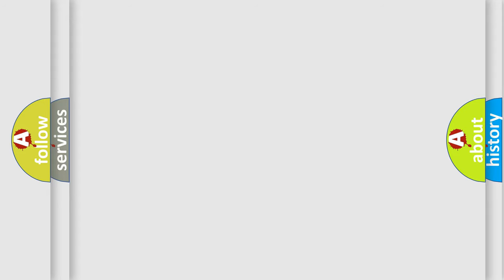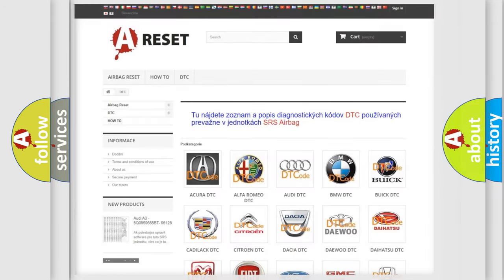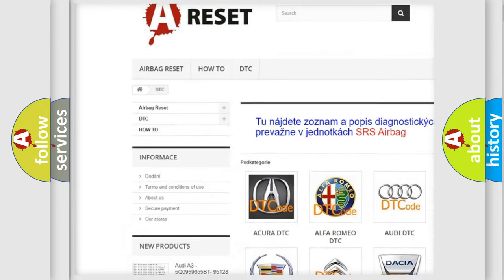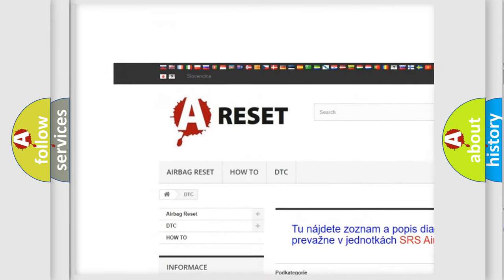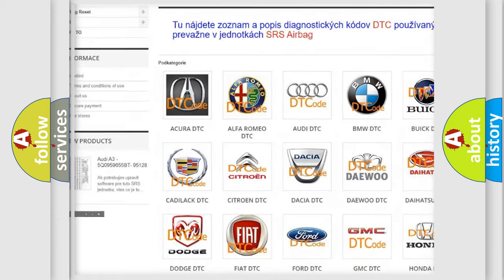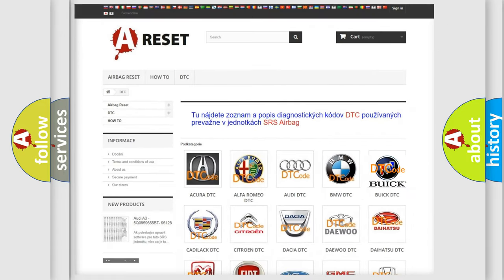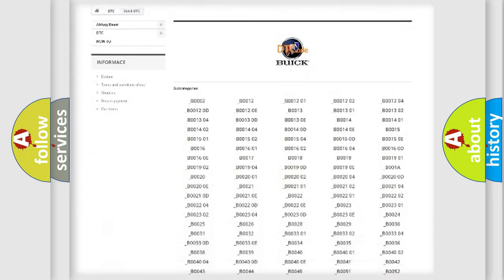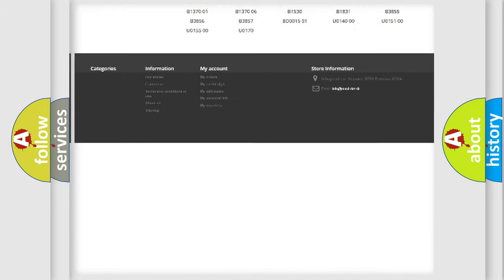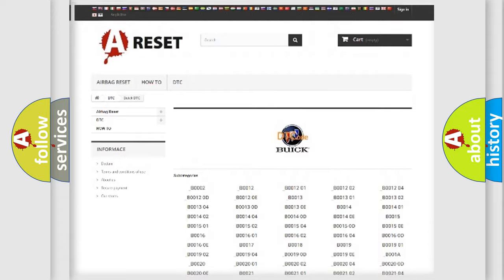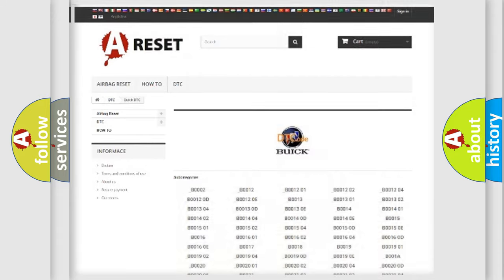Our website airbagreset.sk produces useful videos for you. You do not have to go through the OBD2 protocol anymore to know how to troubleshoot any car breakdown. You will find all the diagnostic codes that can be diagnosed in Buick vehicles.